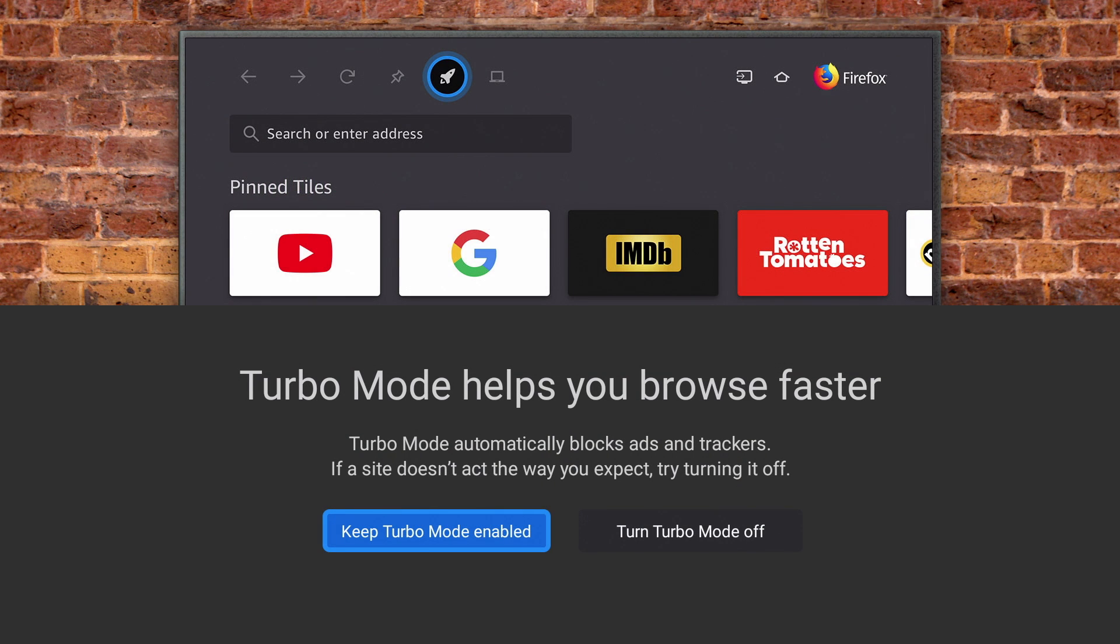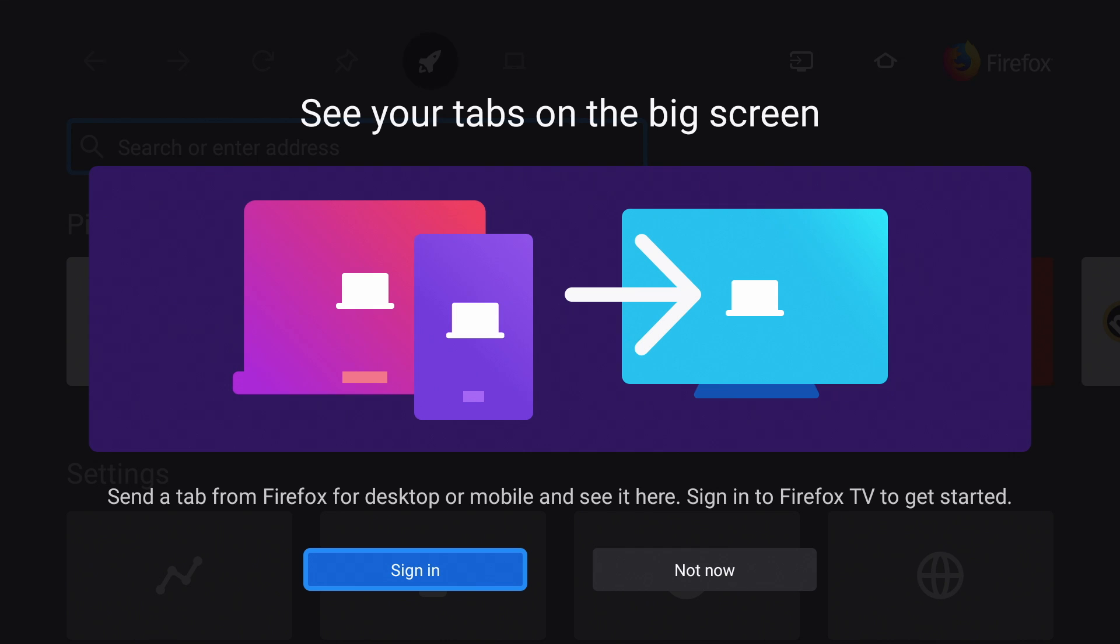You see this option about turbo mode, which blocks ads and trackers. I'll enable it. You can sign into your account or hit not now.